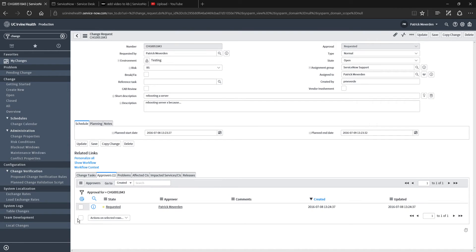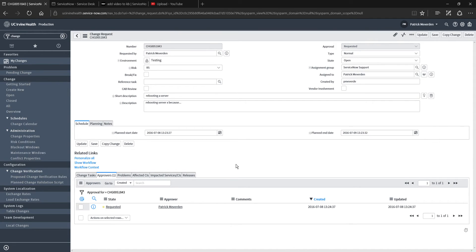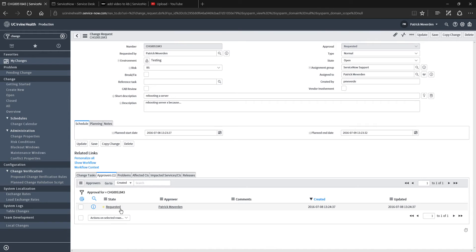Notice here, down on the Approvers tab, it's going to actually send an approval to the assignment group manager. In this case, it's just myself. If I'm a manager, I'm going to get an email or a push notification to review the change and approve it.